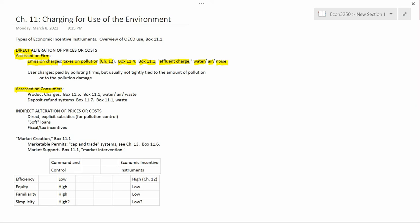And there were pollution taxes on noise pollution as well. The book gives examples in Box 11.1: airplanes in Holland and Switzerland.